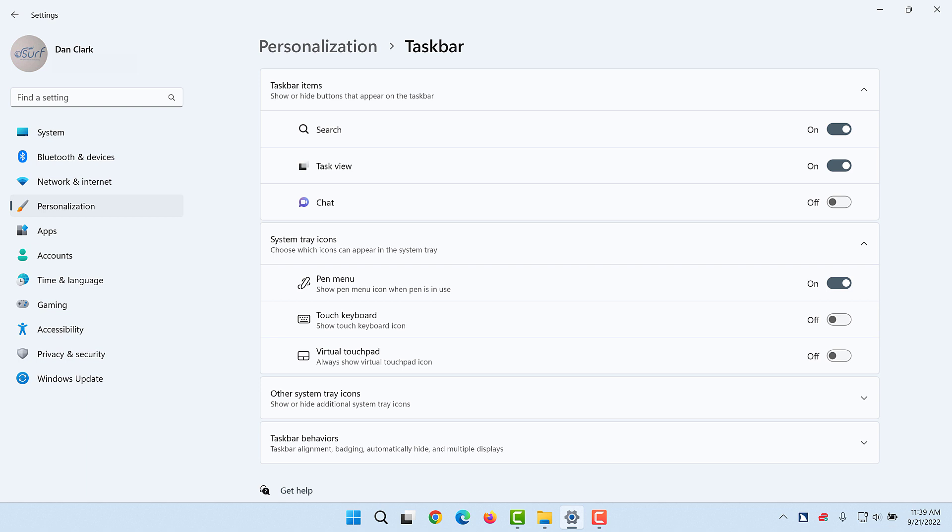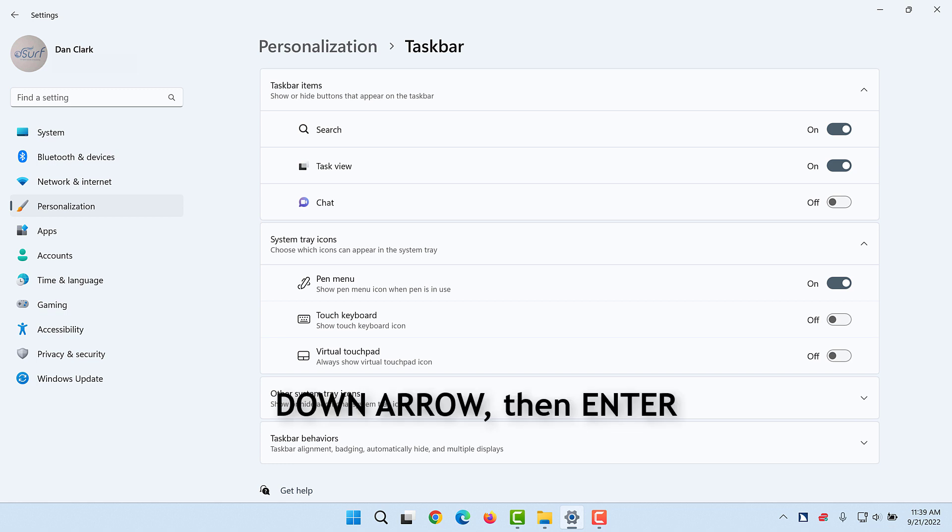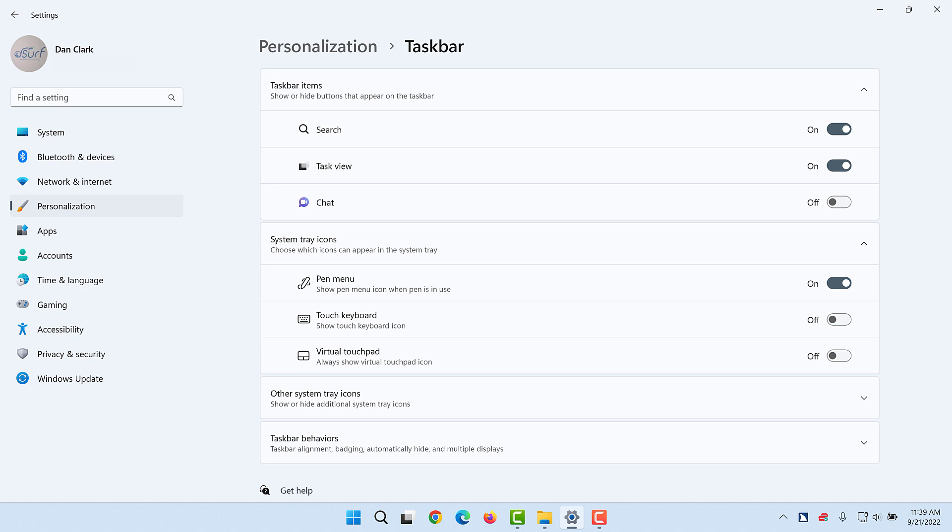If this step doesn't work for you, open the Windows Settings app by pressing Windows key I. Then, move to Personalization by pressing down arrow, followed by Enter. Finally, choose Taskbar in the list of settings on the right side of the screen.